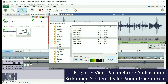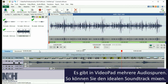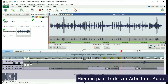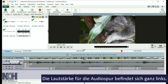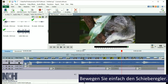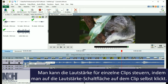Video Pad provides multiple audio tracks, so you can mix your soundtrack exactly as you want it. Here are a few tricks to help you work with audio. The volume for the entire audio track is located in the very left panel — just adjust the slider's position. Volume for individual clips can be controlled by clicking the Volume button on the clip itself.